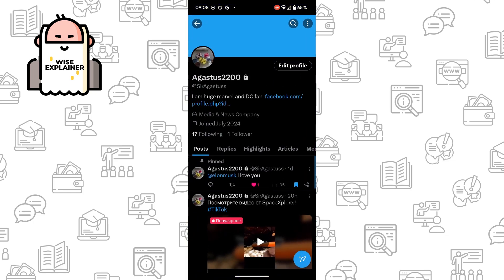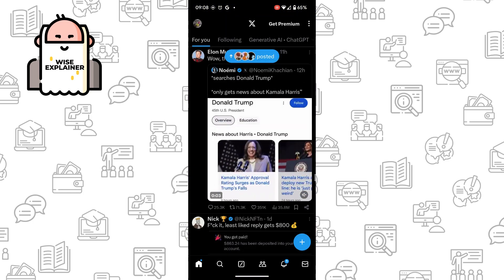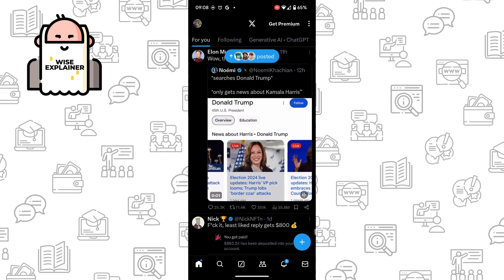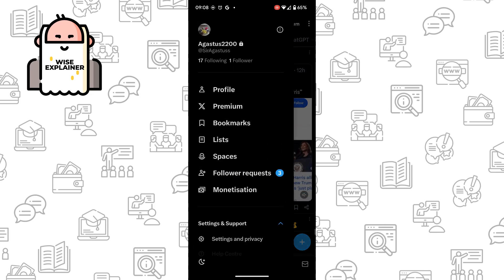Just open your X, make sure that you log in, and once you join your X, click on your account profile.